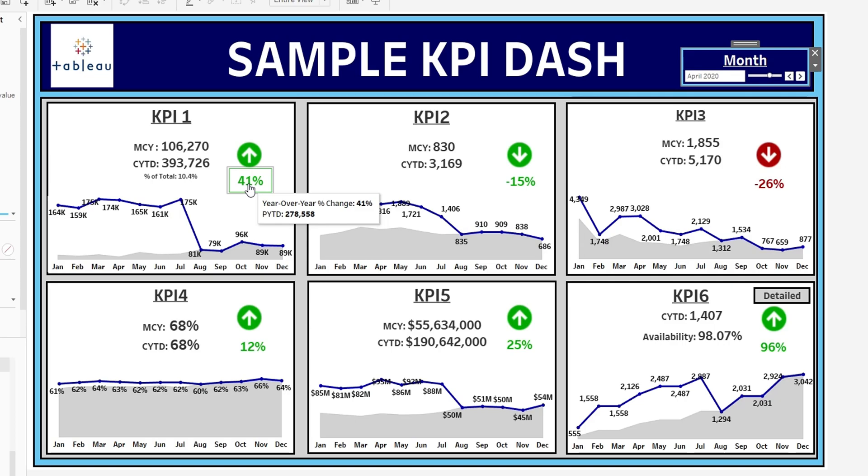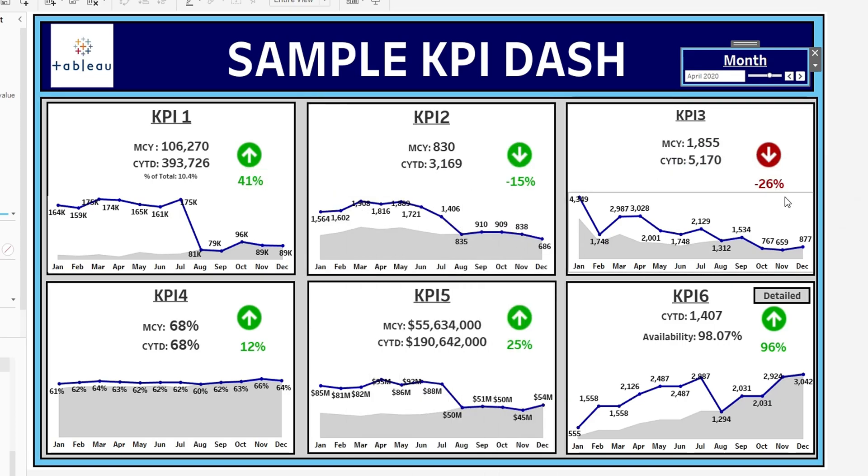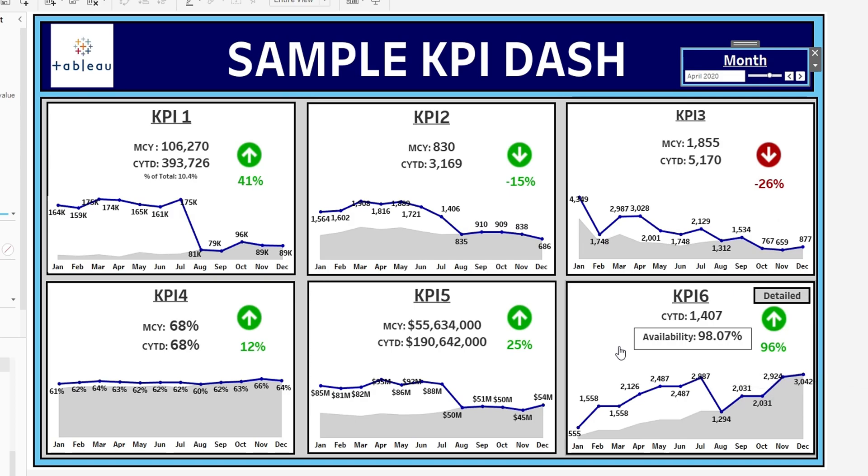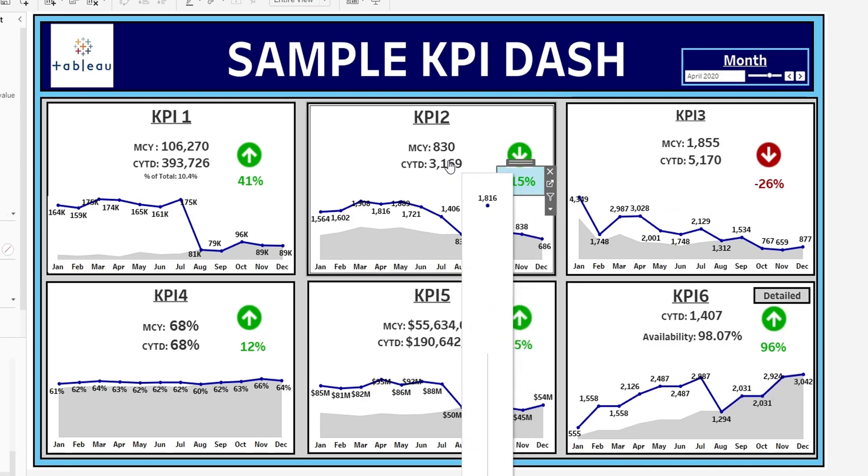So every single one of these boxes has a tooltip metric besides this one. So I'm going to show you guys how we're going to insert that.